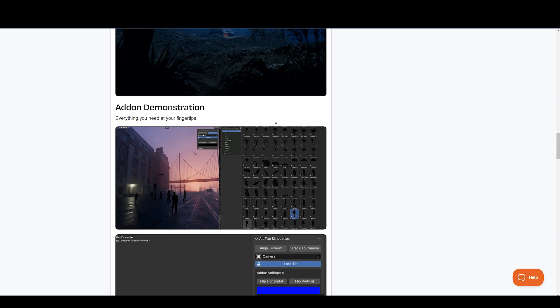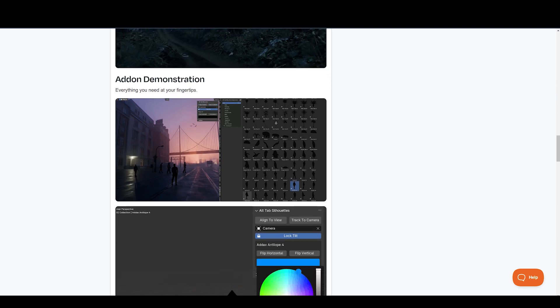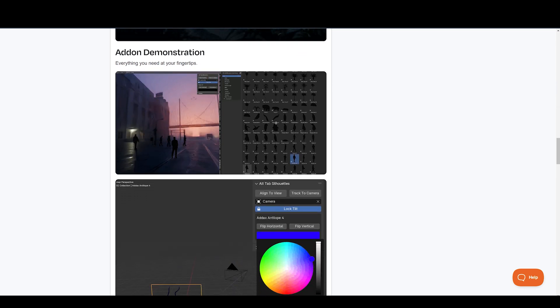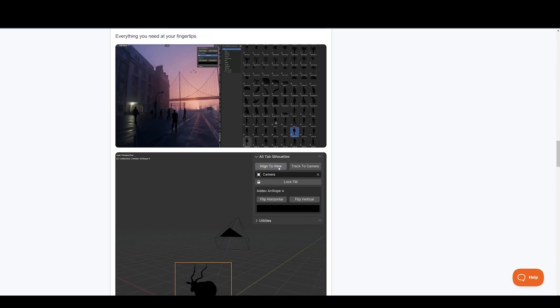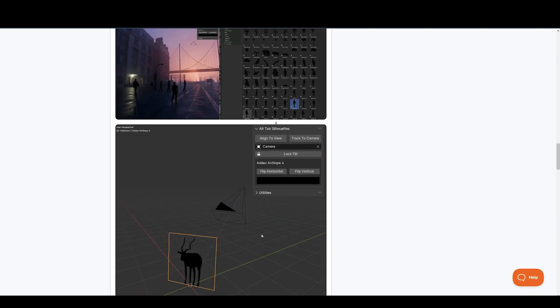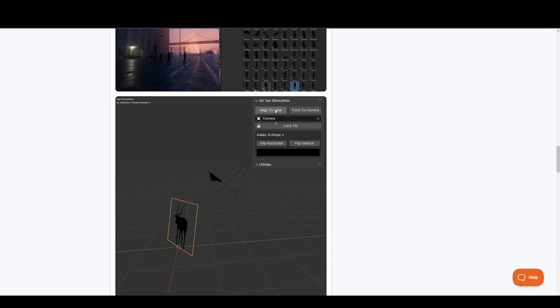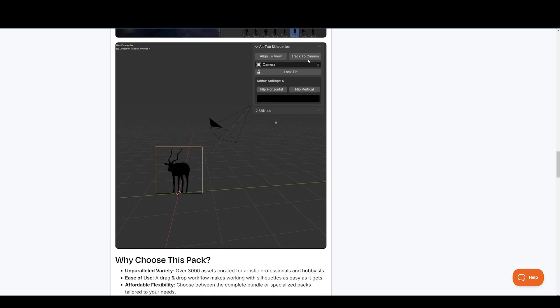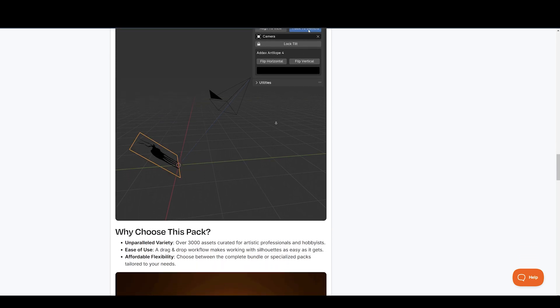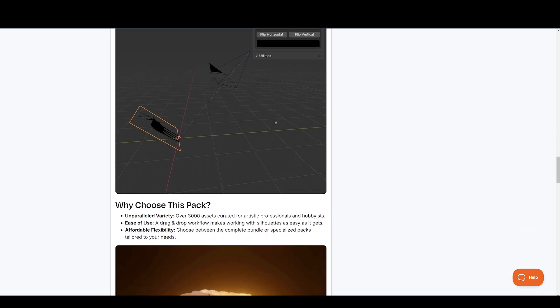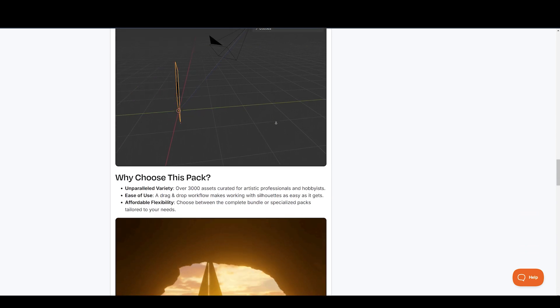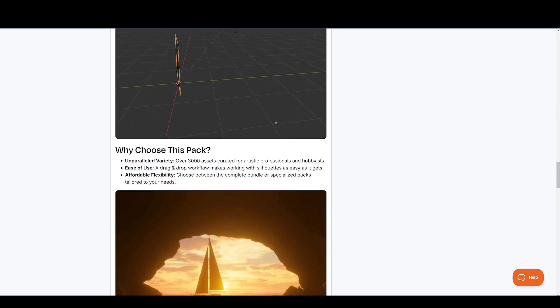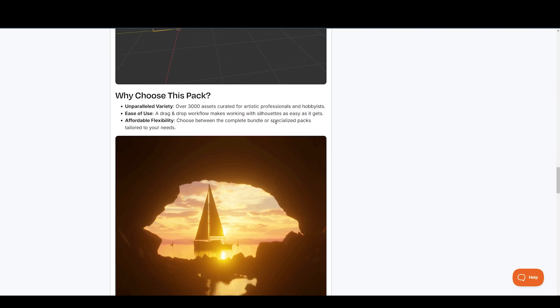What can it do? With this pack, you can quickly populate scenes with diverse elements, create stunning compositions with clean, scalable silhouettes, and save time while maintaining professional quality.